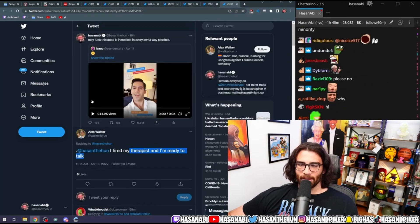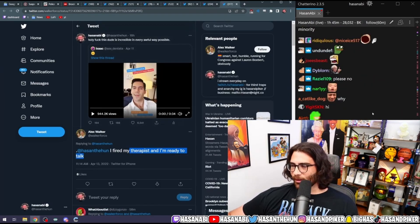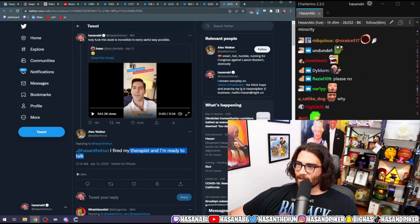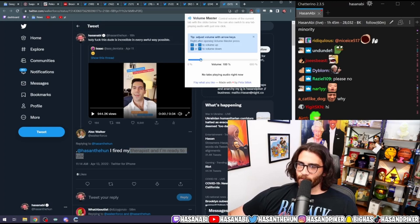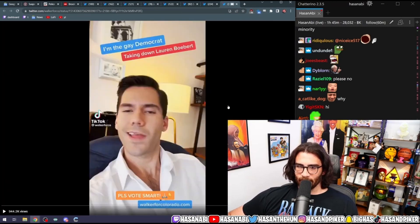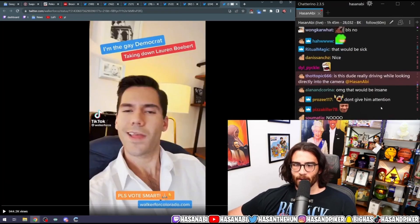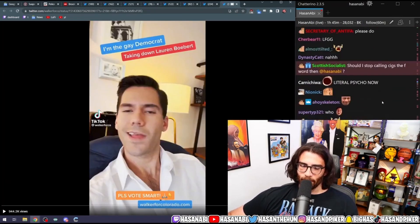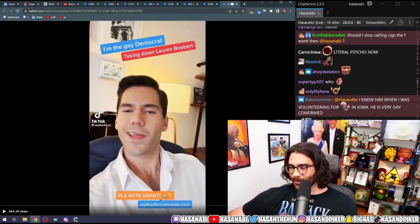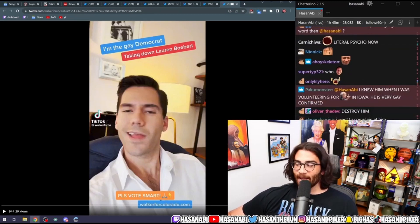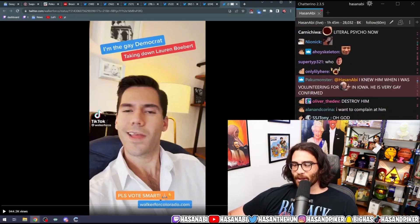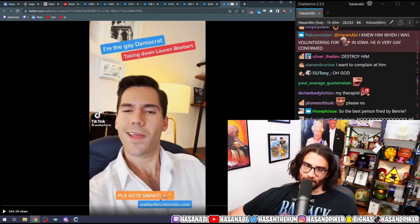This guy apparently is running for... he's a gay Democrat taking down Lauren Boebert. Okay, and it's the most annoying. It's just awesome.